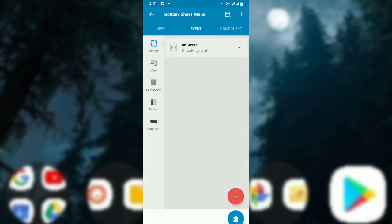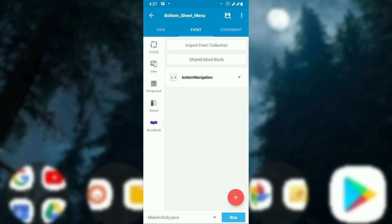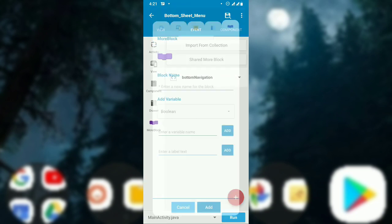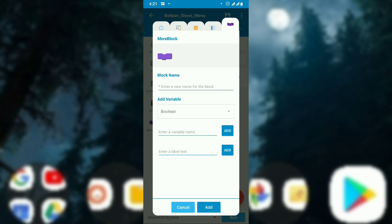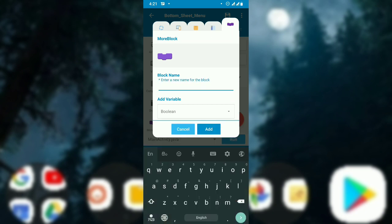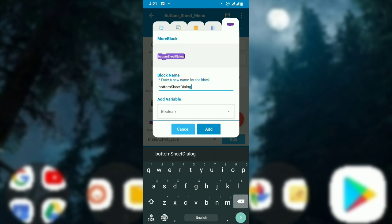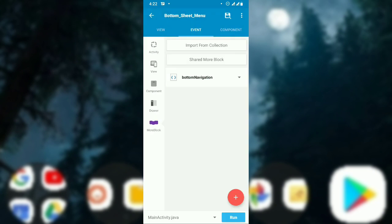Go to the Events activity and create a more block — I have created a more block called bottom navigation. To create a more block, click the FAB, add the name of the block (for example, 'mod bottom block'), don't select bottom sheet, just click Add and it will be created.